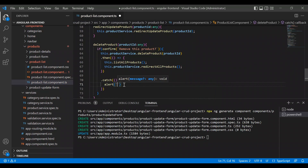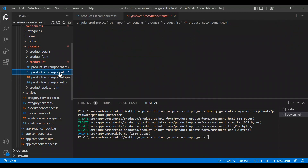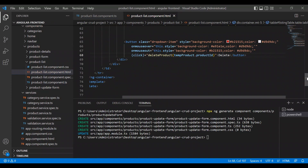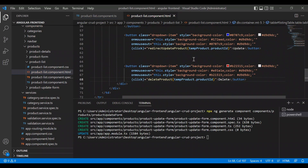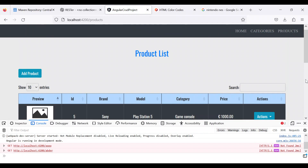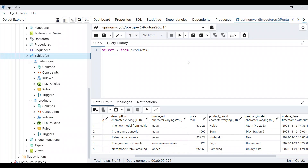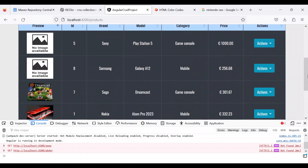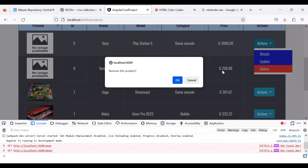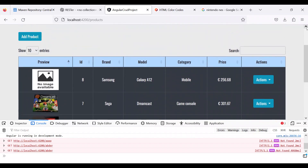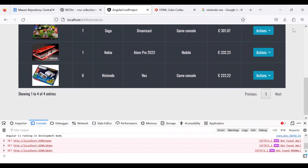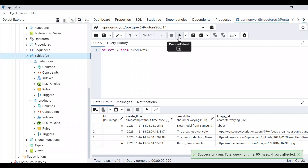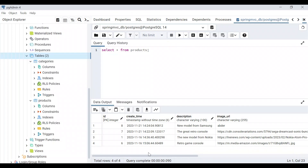The error is gone. Let's see if this will work — let's check the products in the database and pick the first candidate for deleting. Let's delete Sony. I'll click OK on 'remove this product' — and Sony has disappeared. Let's check the database — yes, it has been deleted successfully.